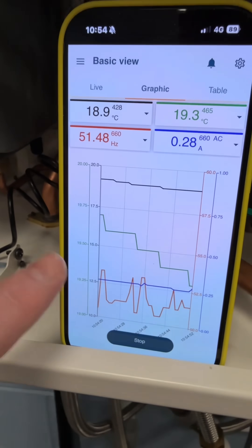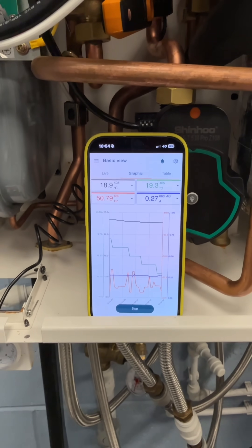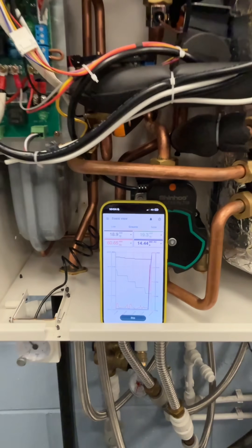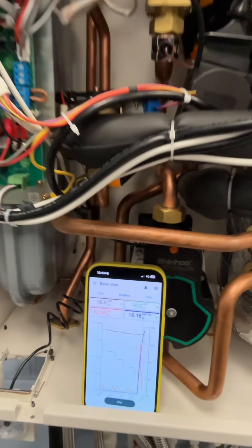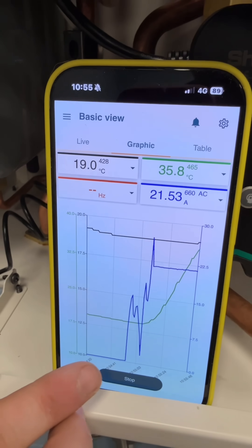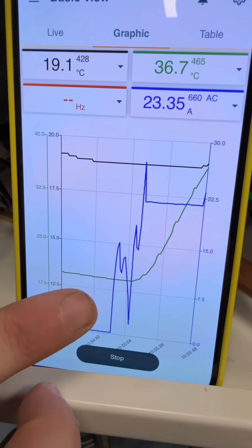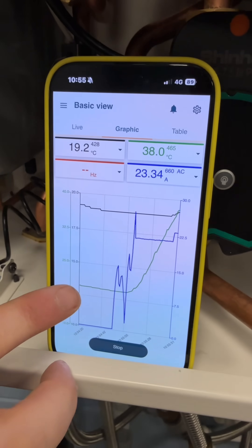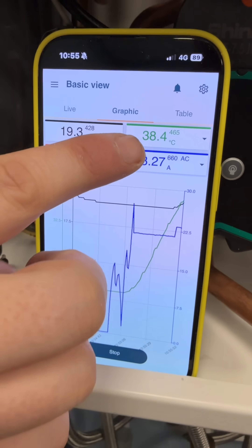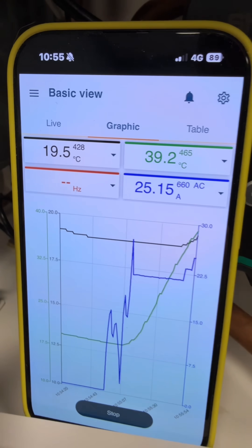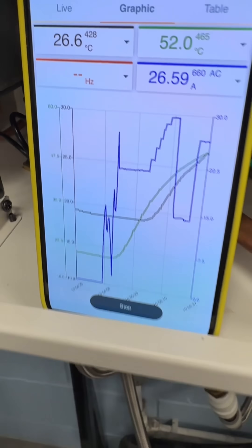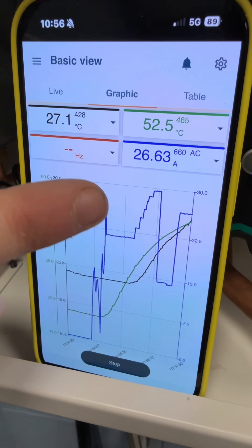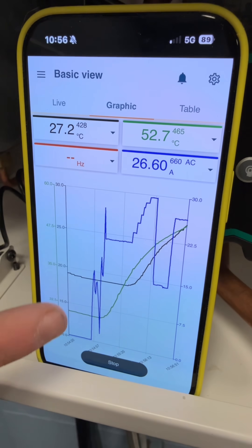We're going to leave this for a few minutes and then come back to see how it's heating up. On the app we have our blue line, which is currently demonstrating the power being applied to the elements. Our green line is our flow and our black line is the return. Already we can see the blue line making adjustments.